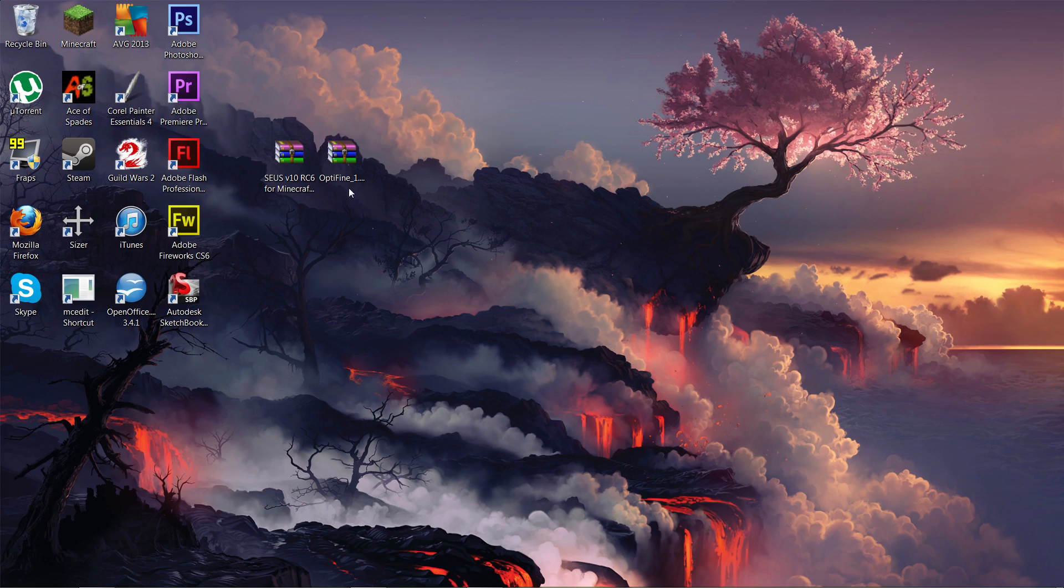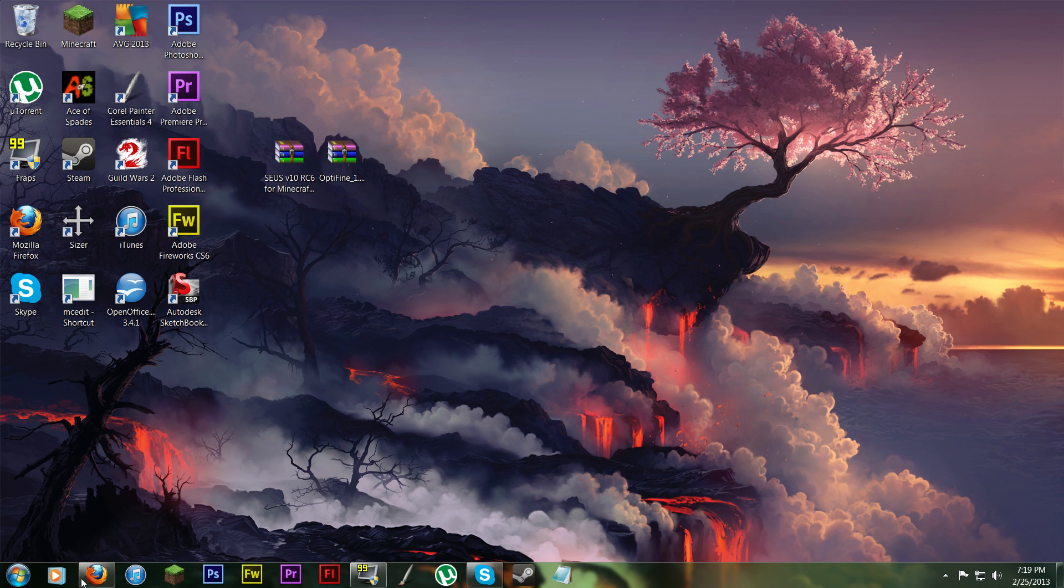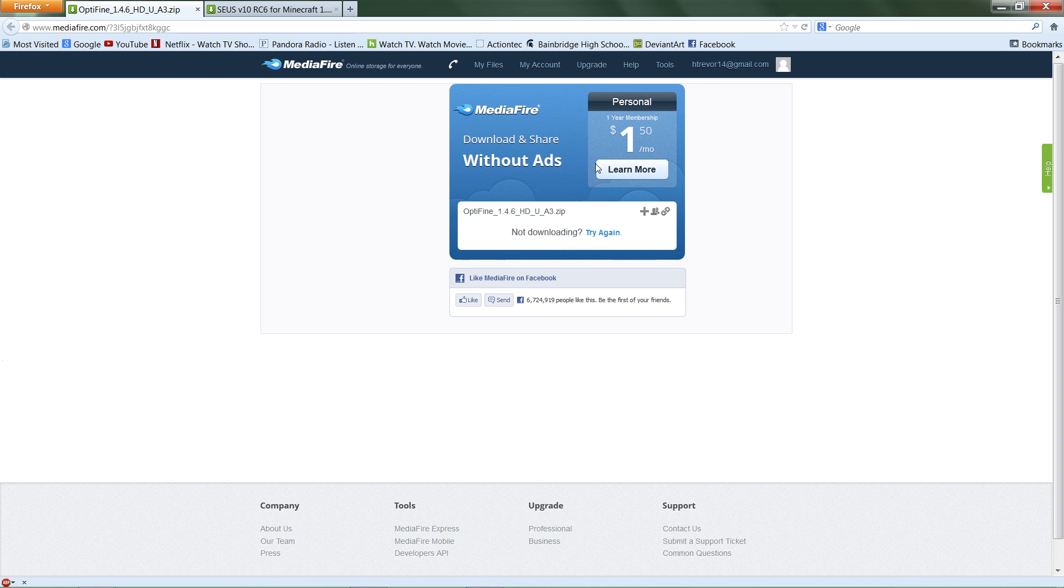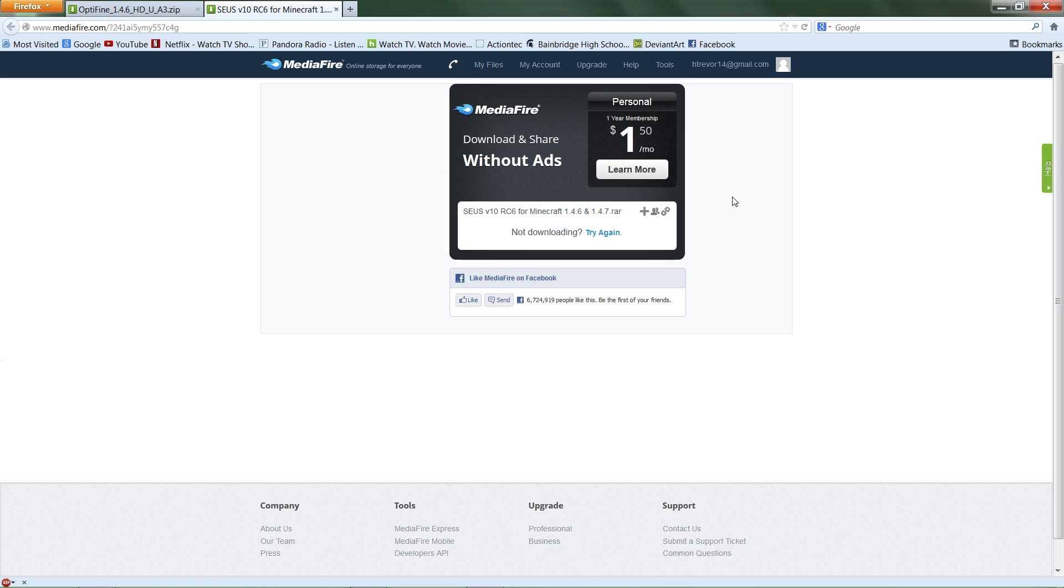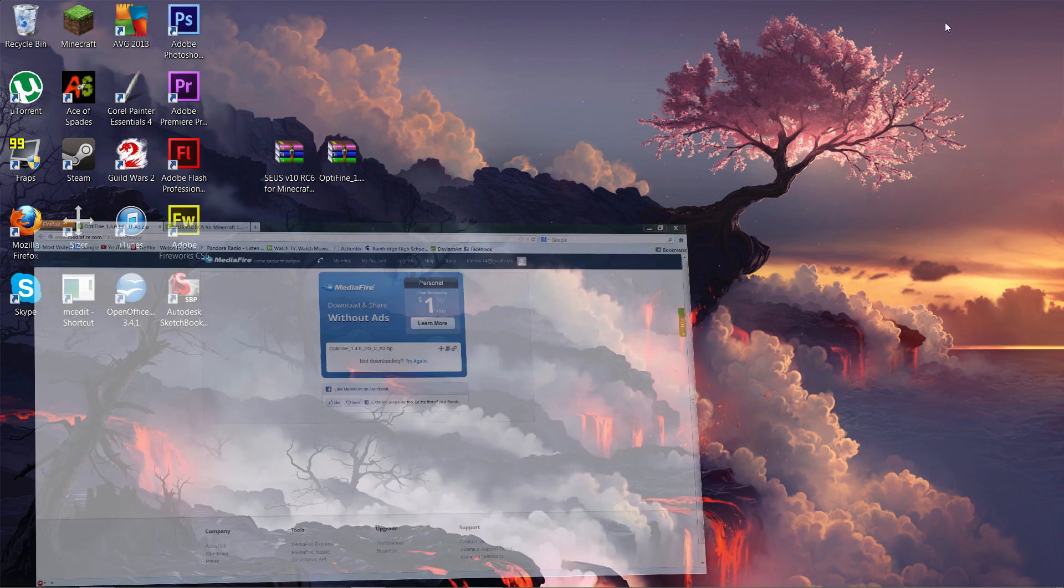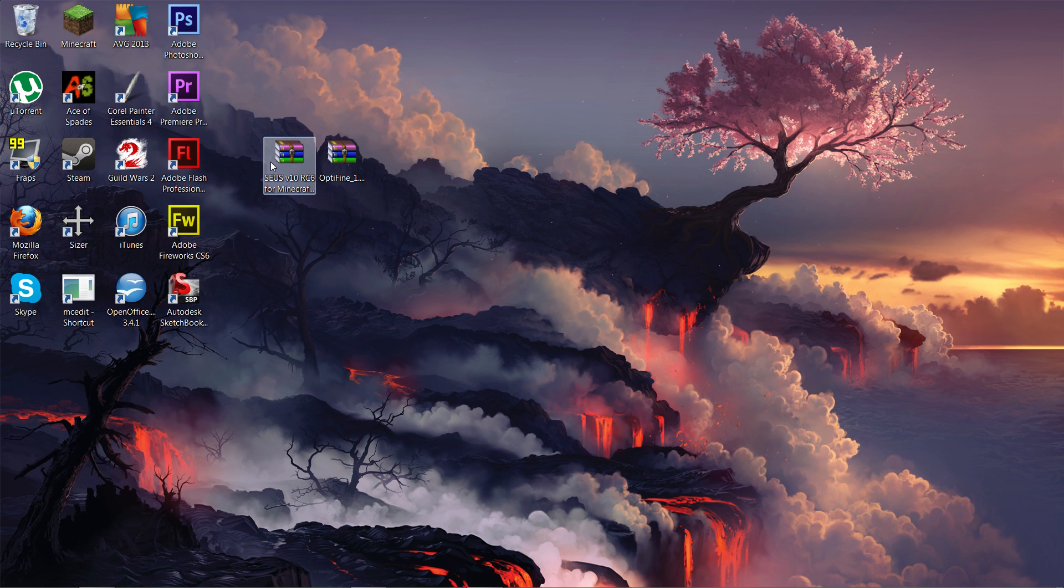Okay, so for the installation portion of this, it's really simple. All you've got to do is first you want to download the mods from Mediafire. I'll have the links in the description. And it'll be in zip format. So you want to have an archiver like WinRAR, which I use.